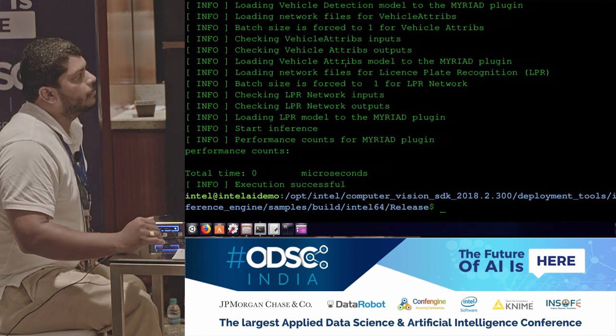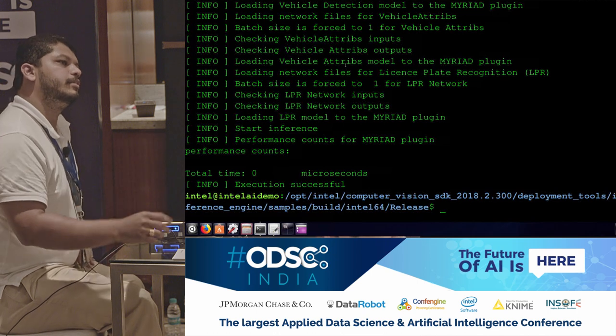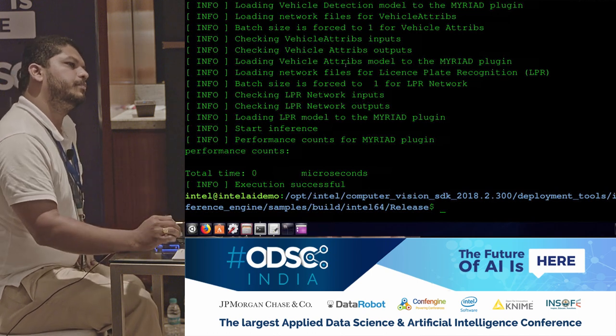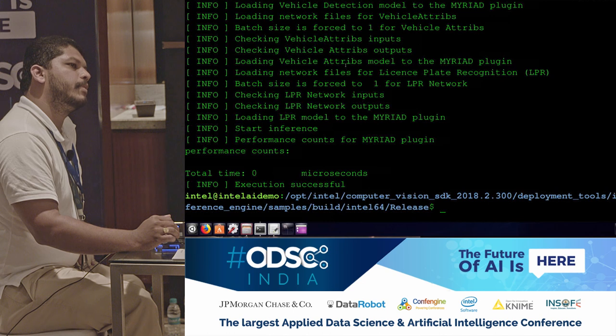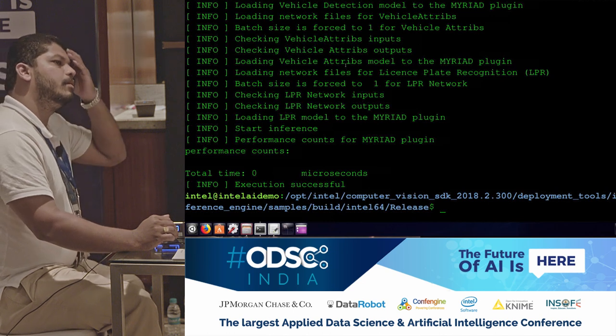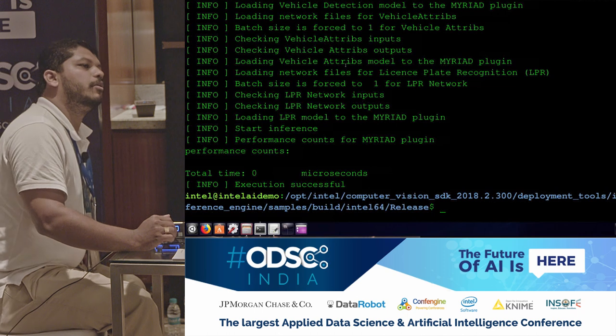Whenever you give the image, it automatically downscales it before feeding it to the inference engine.